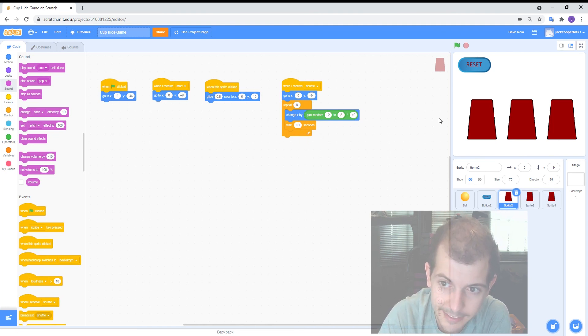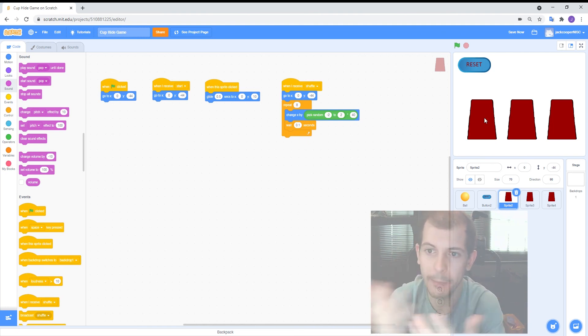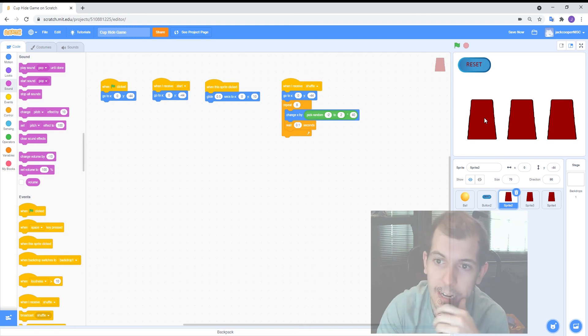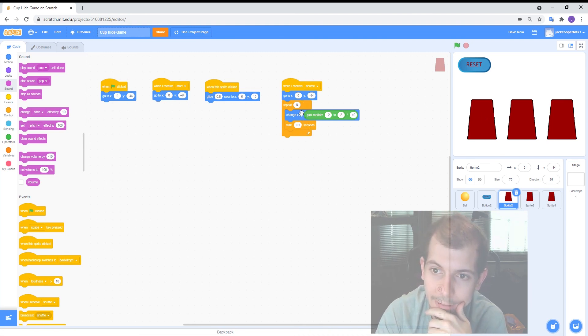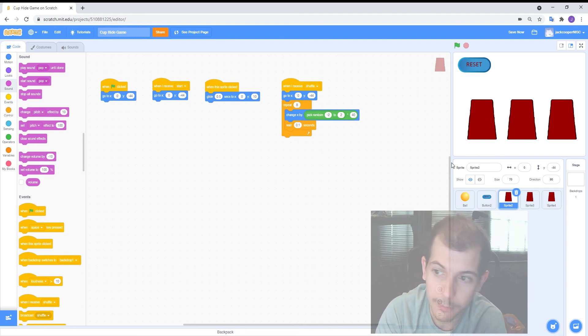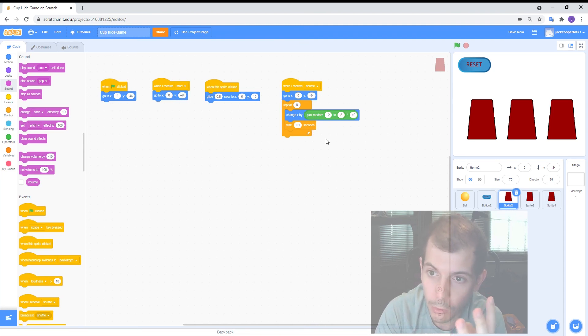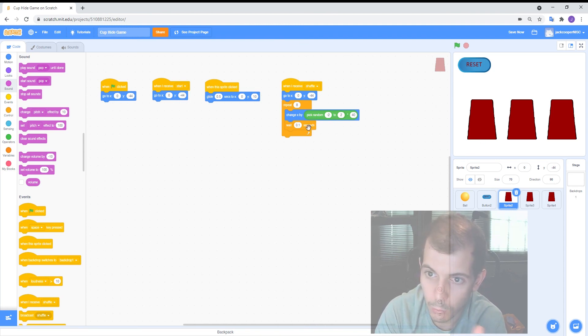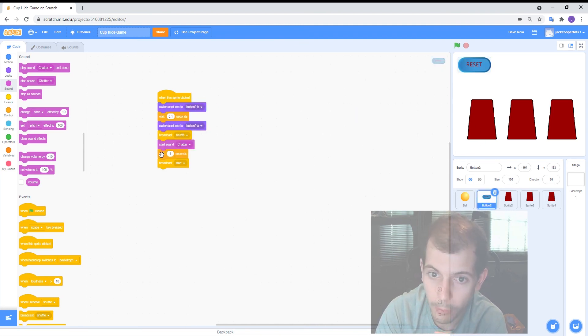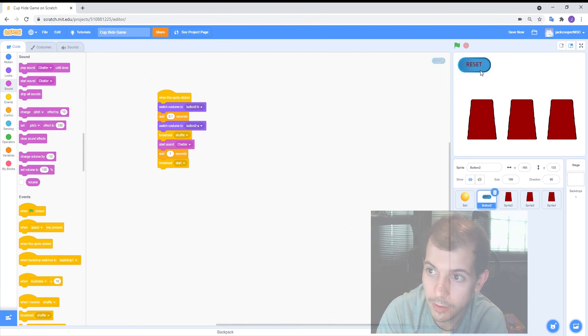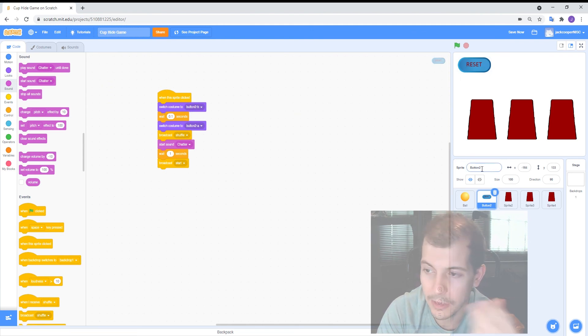So it does that eight times it just kind of jumps around to a random spot and then after eight times it'll stop moving but then that roughly works out to be when the one second is finished on the thing where it says start and then everything goes back to the start position.